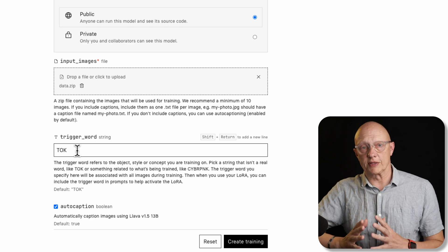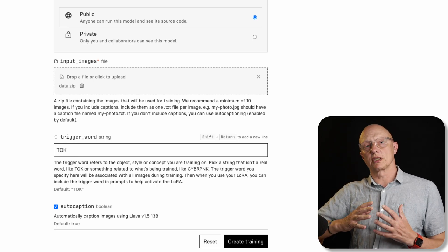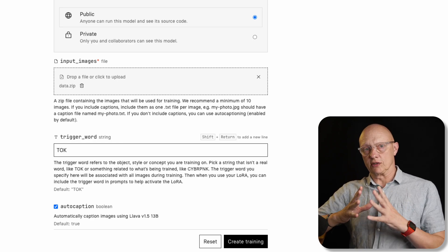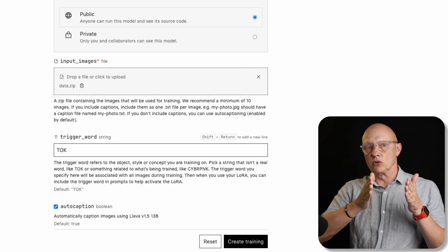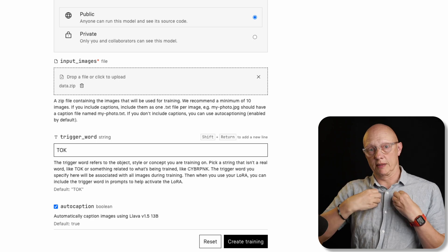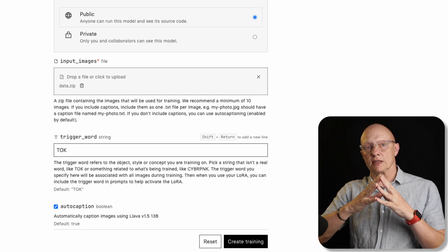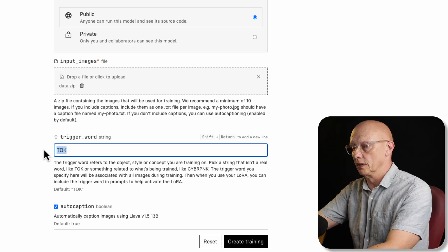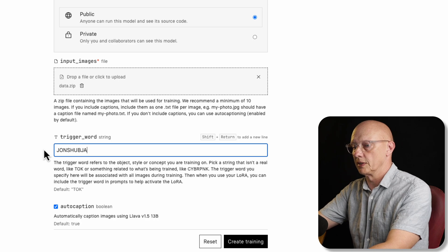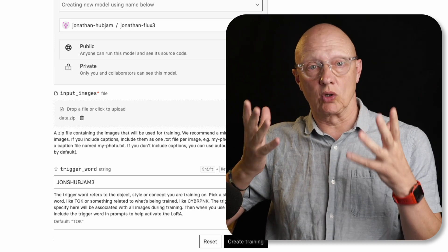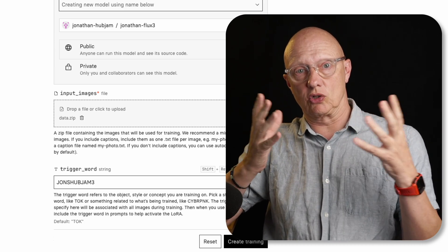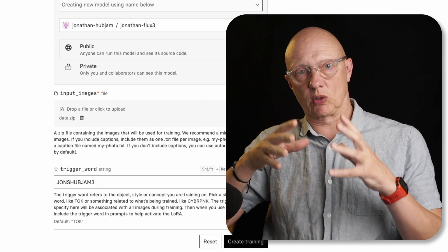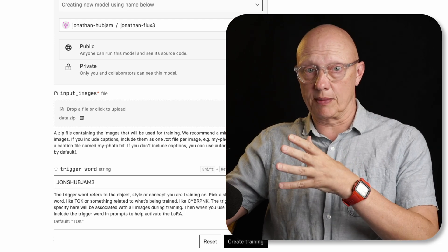And then the next step is very important because you have to create a trigger word. Now, the trigger word is vital because when you're running your model in playground mode and you insert a prompt, you must tell your model that you want it to use what you've trained it on, i.e. in this case, my images. So if I don't use my trigger word, it may generate an image which doesn't look like me. So it's very important. So I'm just going to say John's hub jam three, I already used one or two. Now it's very important that the trigger word is a made up word and not a real word. For example, you can't use cyberpunk or dog because it can't differentiate that from your trigger word. So the trigger word has to be something completely made up. Like in my case, I used John's hub jam. And that is it.